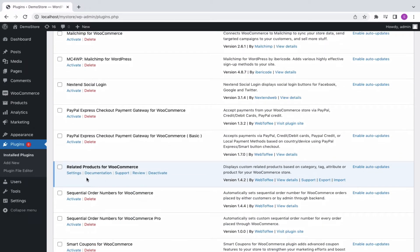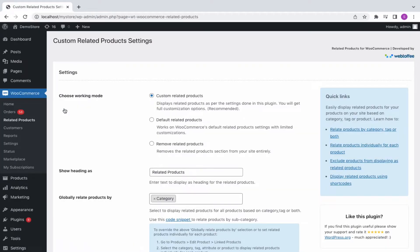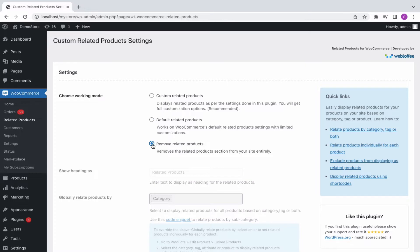You can access the plugin by clicking on Settings or go to WooCommerce, Related Products. Choose Custom Related Products to display related products as per the settings done in this plugin. If you want to override this plugin setting and use the default WooCommerce Related Products settings, then go for this option. To remove the Related Products section entirely, choose Remove Related Products.